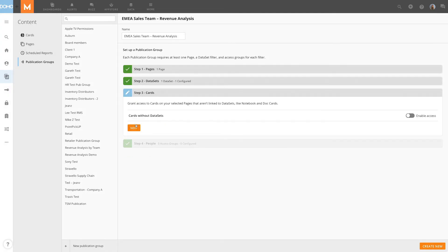Next, I can choose whether or not I want to give members of the publication group access to cards that are not linked to datasets. In this case, I'll enable Access.